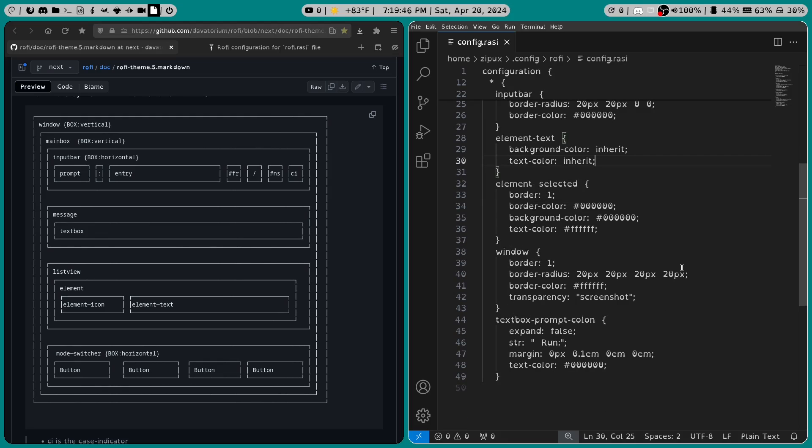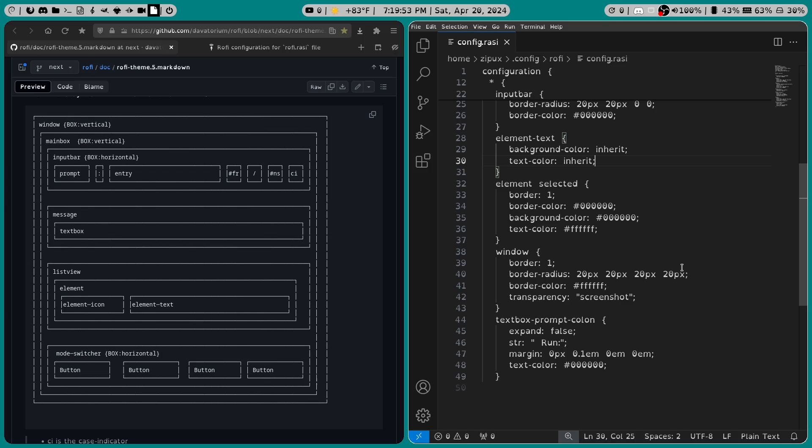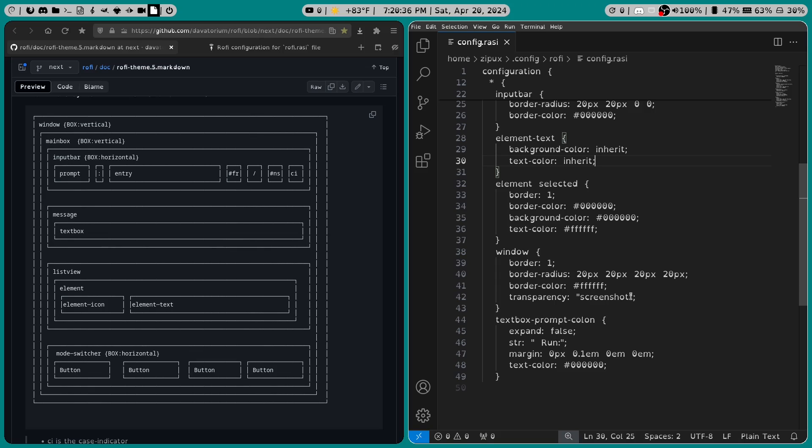Under window, we have border set to 1, border radius is 20px all around, border color is white, and transparency is set to screenshot. And the reason why this is important was because even though I saw the border radius take effect, I still saw the harsh corners. So using transparency screenshot made the borders completely round.